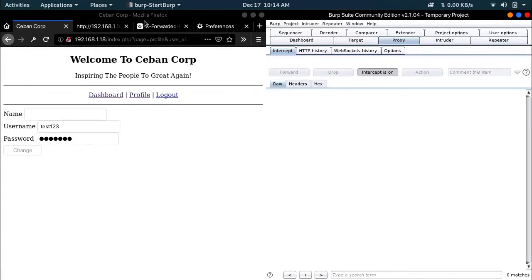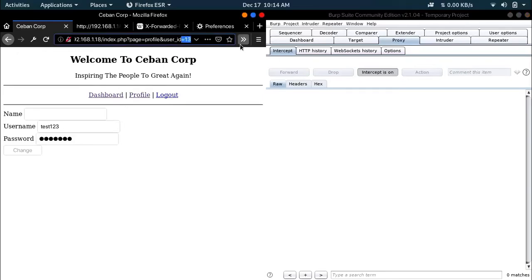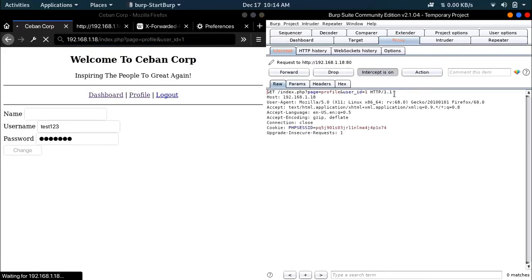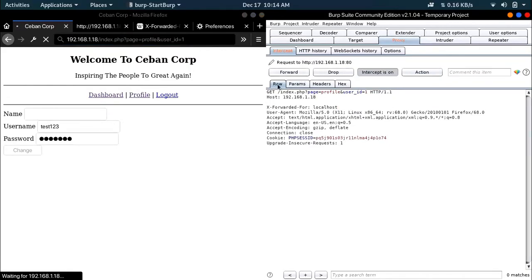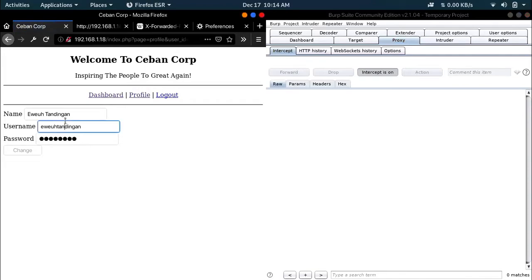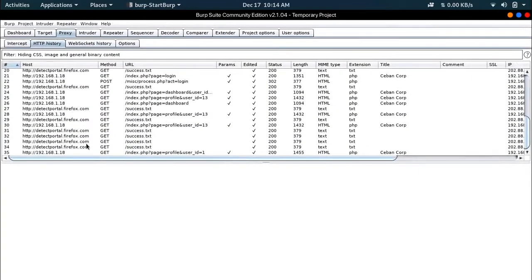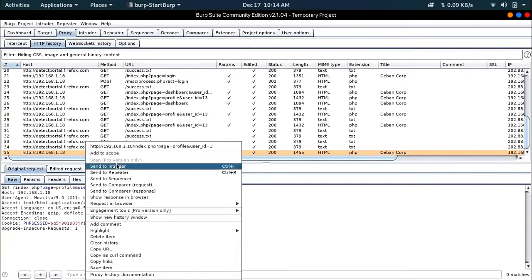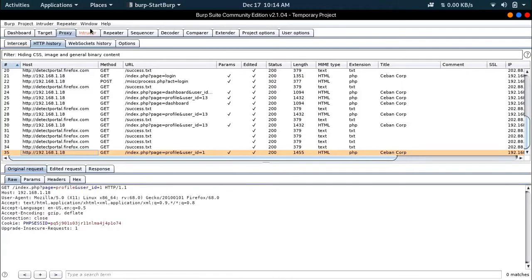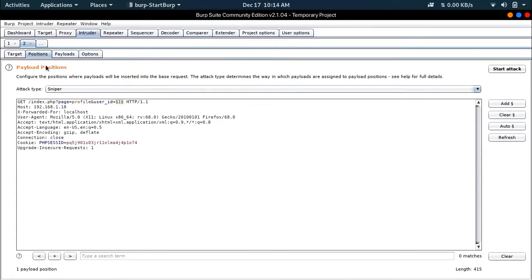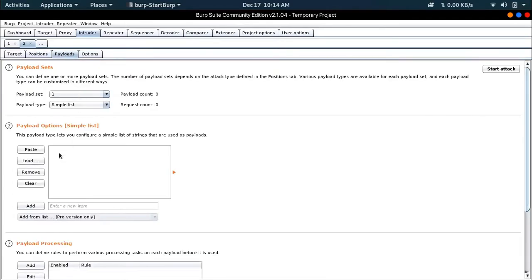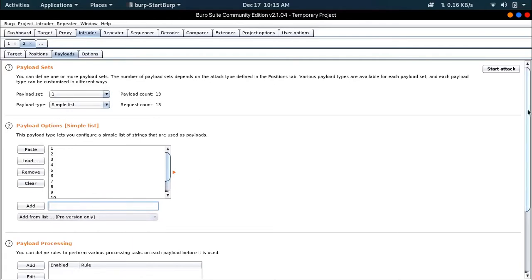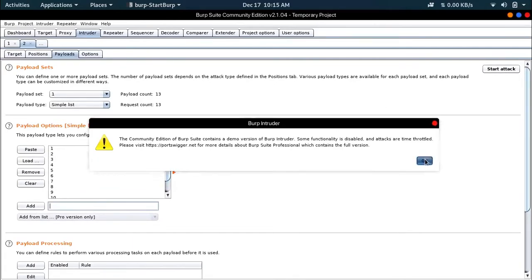You can see there is another thing. So now what I did is I sent this one to Intruder. Let's go to Intruder and go to positions, clear all, then add it as a target. I'm going to add a payload list: 1, 2, 3, 4, 5, 6, 7, 8, 9, 10, 11, 12, and 13. Then I went and started the attack.